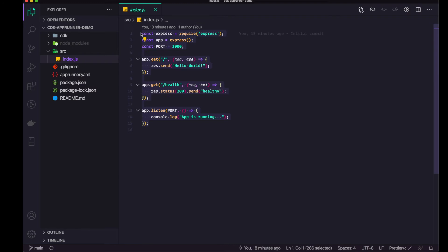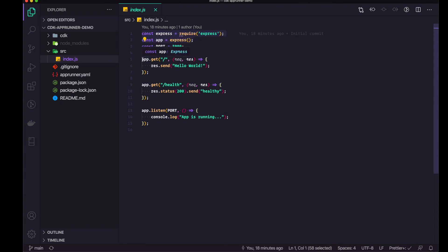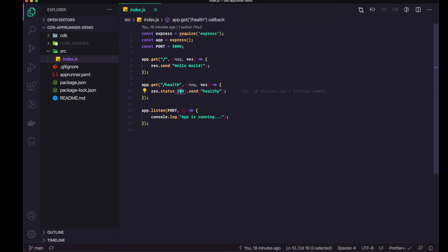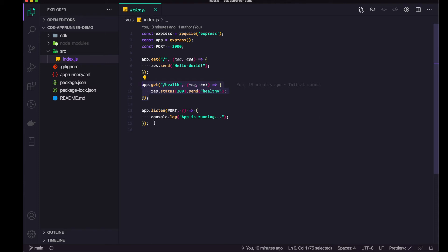The index.js is a simple Express application. It requires Express, starts the Express server, and has a couple of routes. The main route returns 'hello world', and there's a health route at slash health that returns 'healthy' with a status code of 200. The AppRunner service will look for a health check endpoint, and we'll provide this route. Then we just start our server.